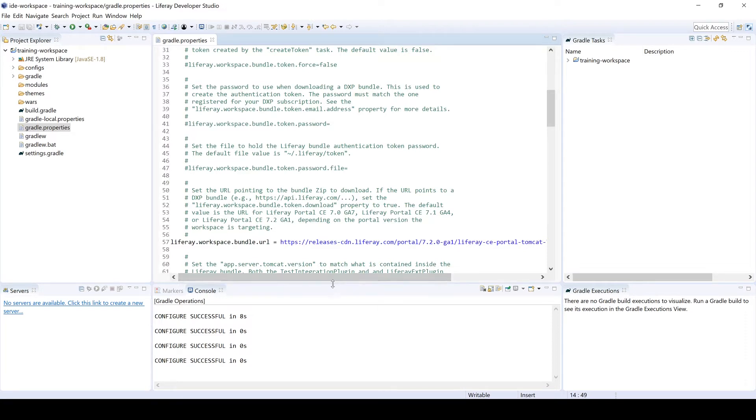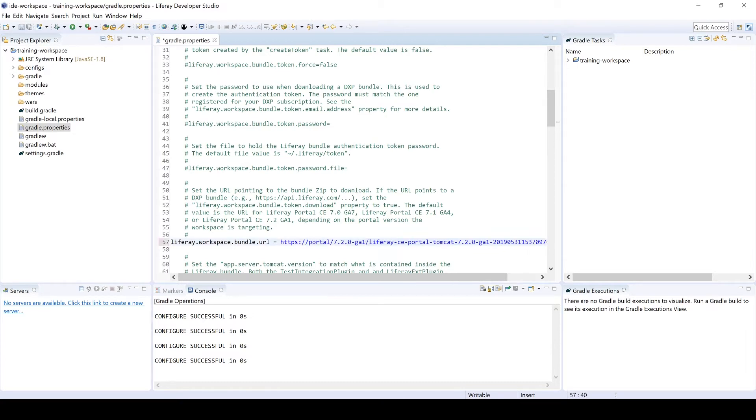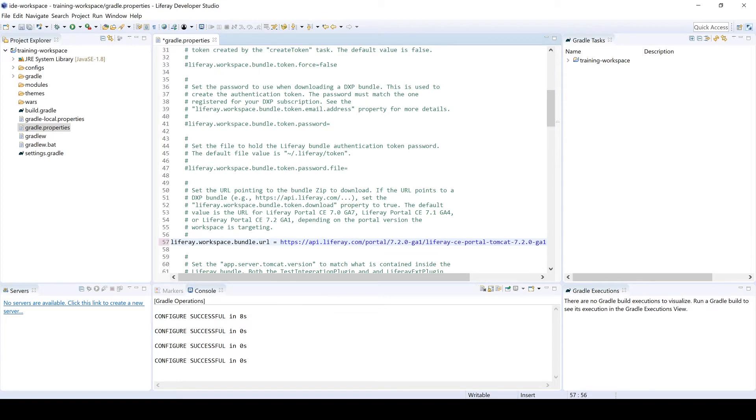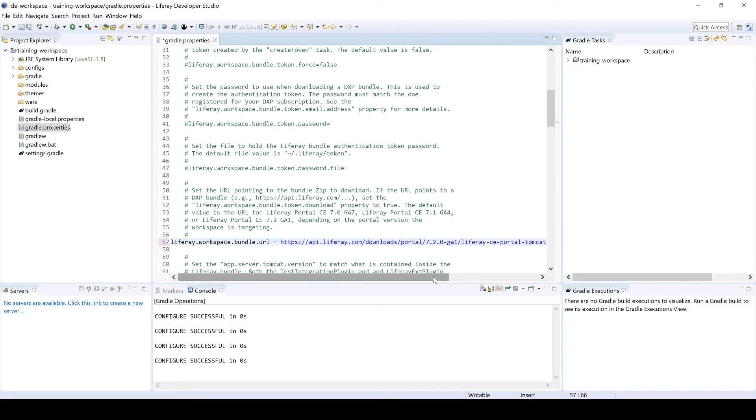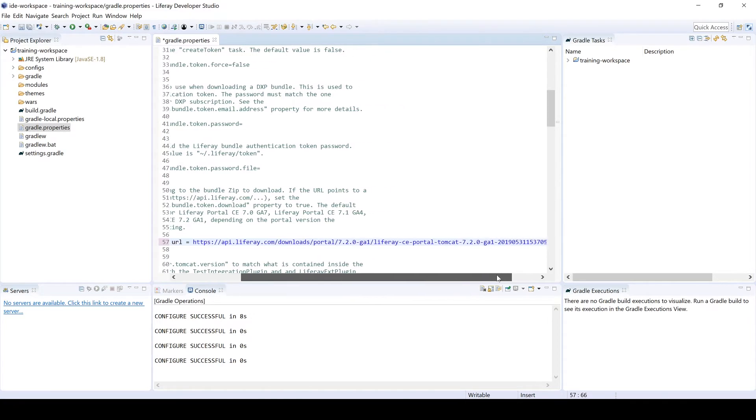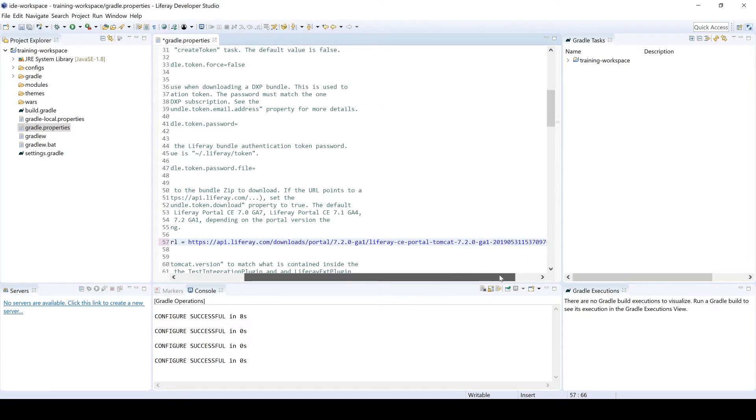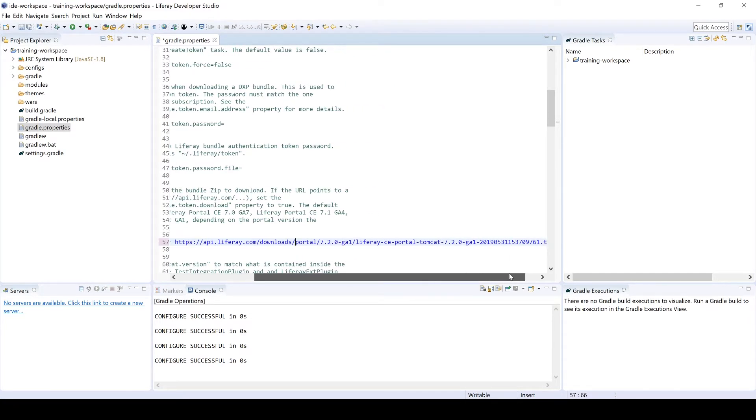From here, we're going to scroll down and on line 57 is where we're going to change the URL. In order to download a Liferay DXP bundle, it does take a little bit of work. So the URL begins api.liferay.com. It'll then be slash downloads with an S slash portal, followed by the version number. Now this part can be a little bit tricky depending on which version we're working with.